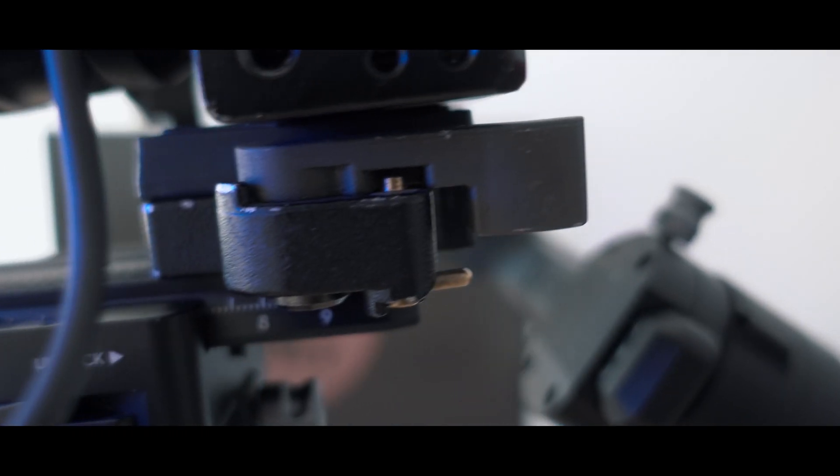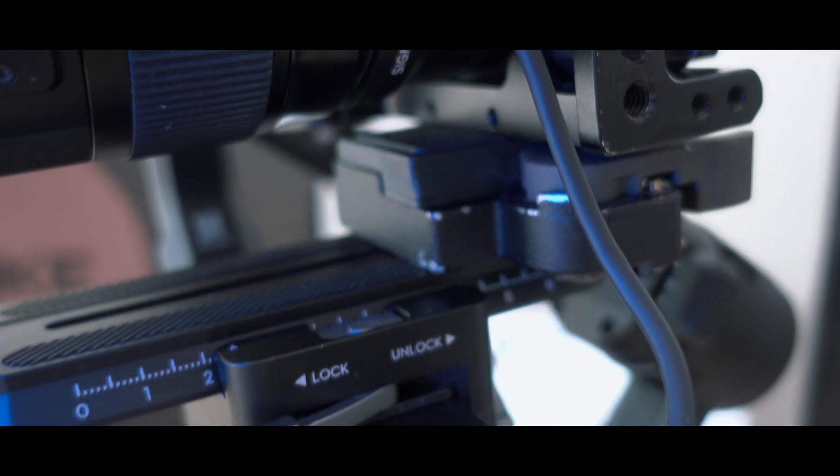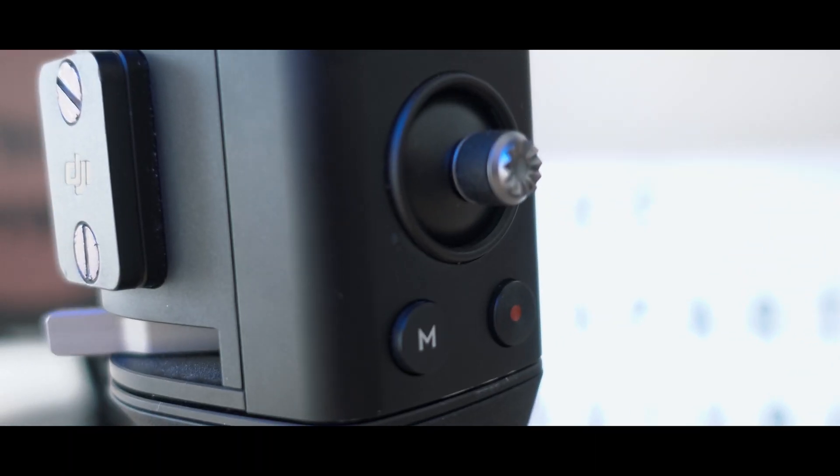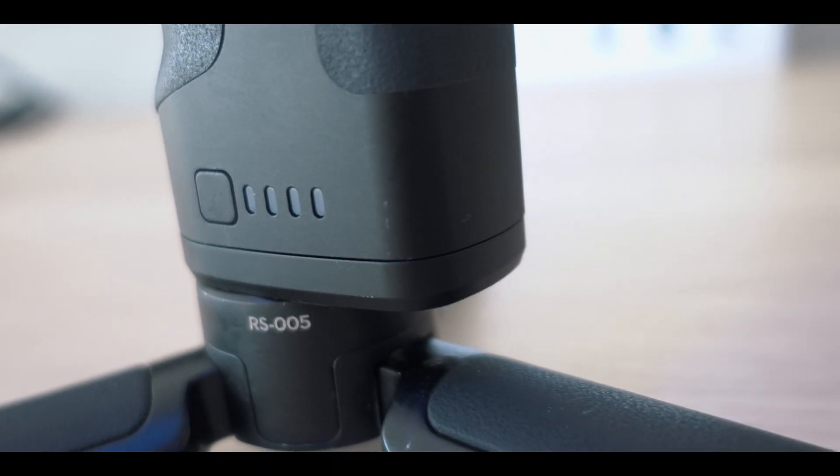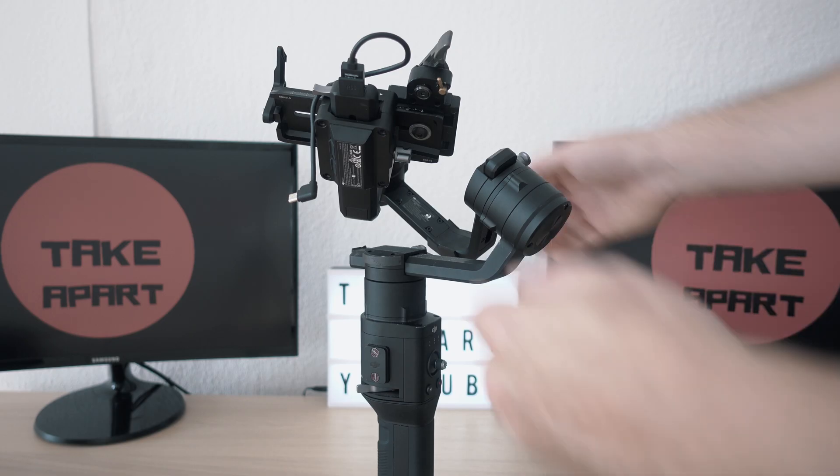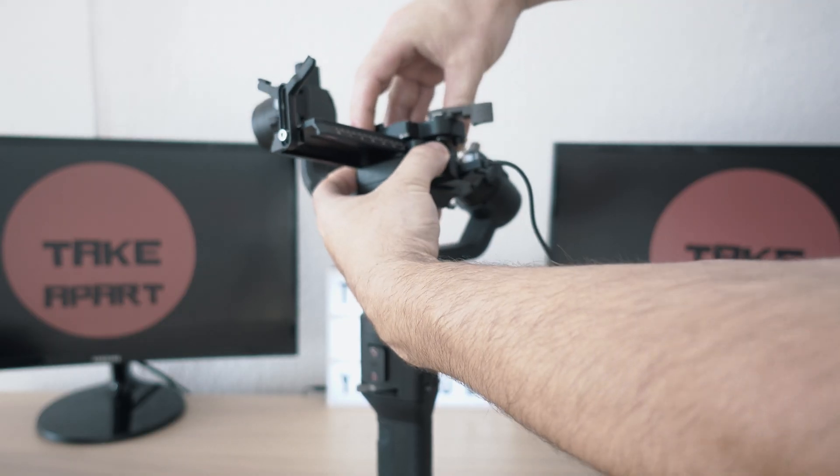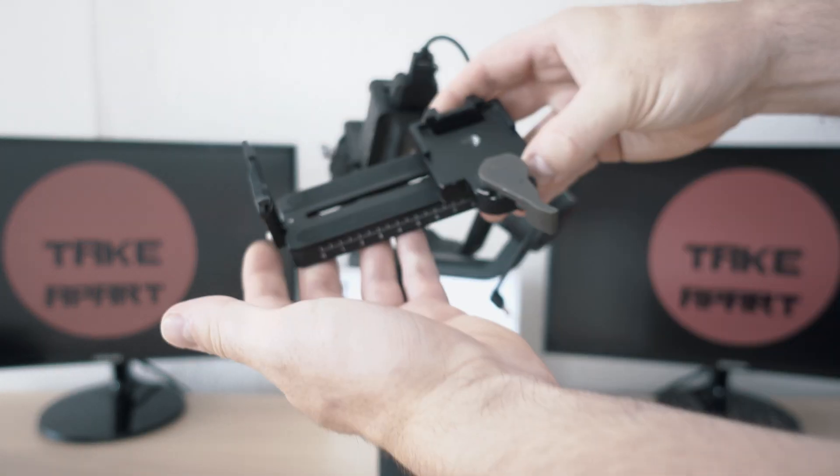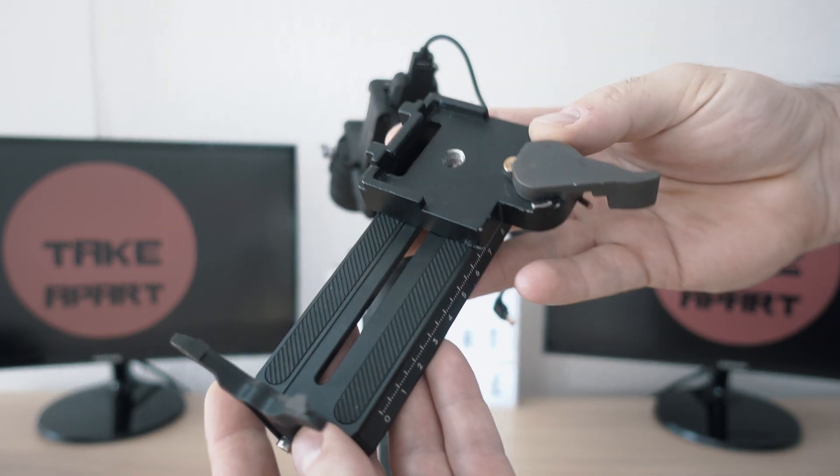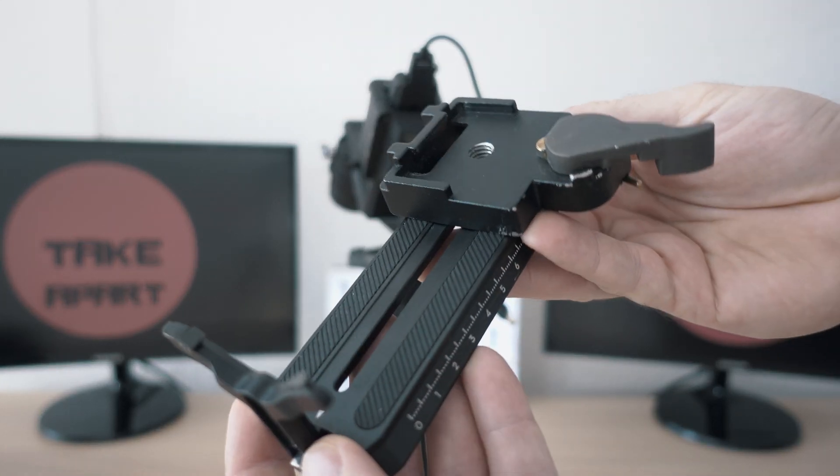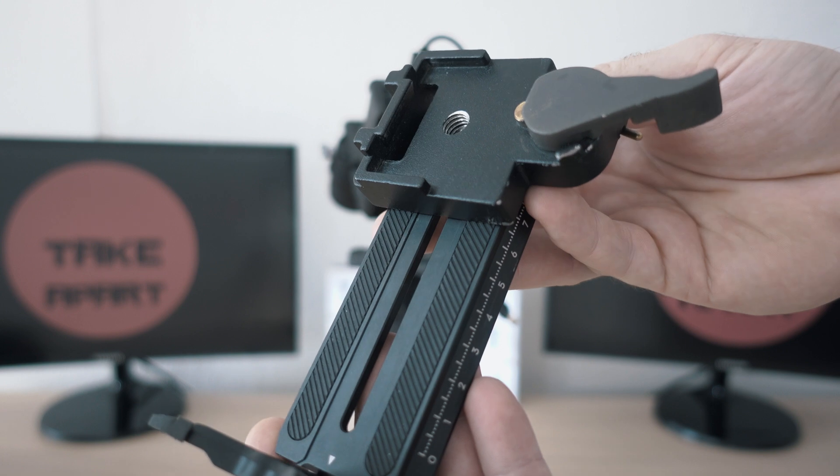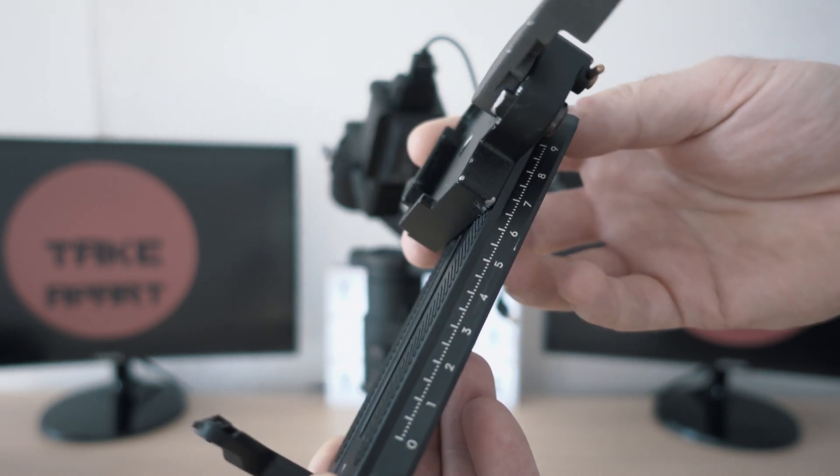Using a quick release on Ronin-S. Welcome back to Take Apart. Here I will show you how and why I'm using a 200PL mount on my DJI Ronin-S.